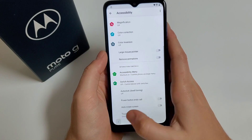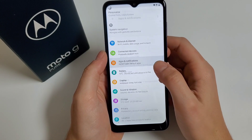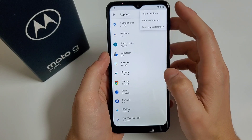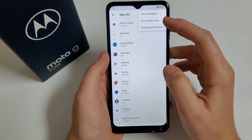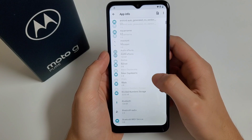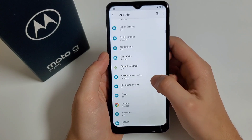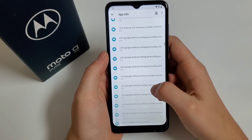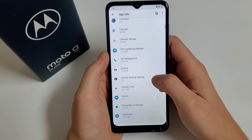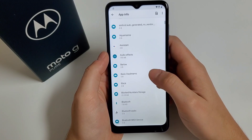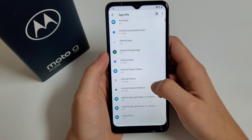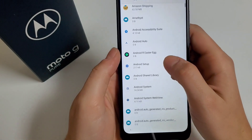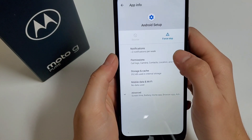Go back, go back. Go to Apps and Notifications, then See All Apps. Click on the three dots in the corner, click on Show System Apps, scroll down to find Android Setup — you can see it — click on it.